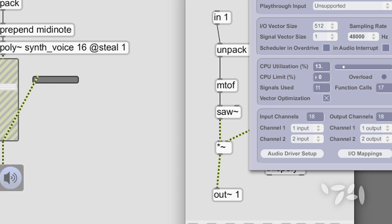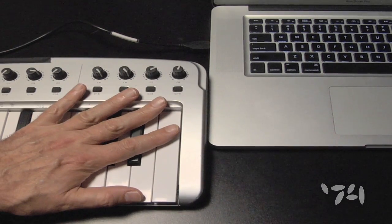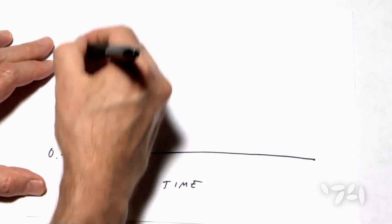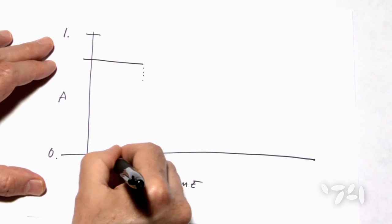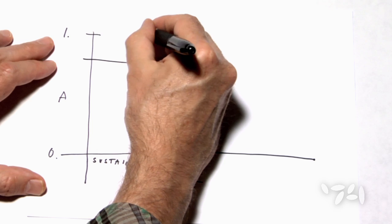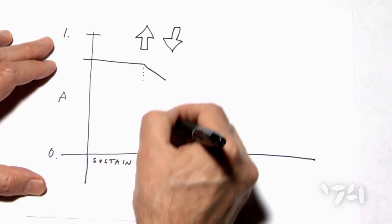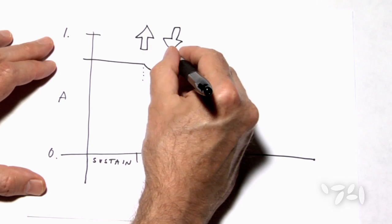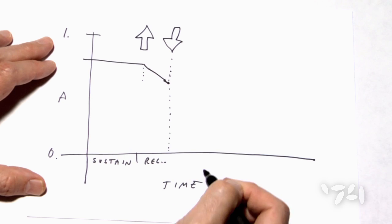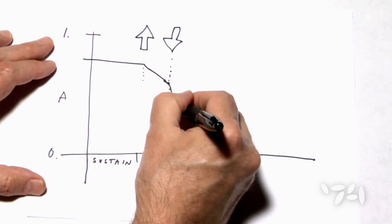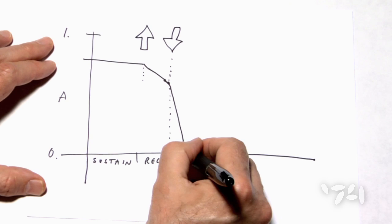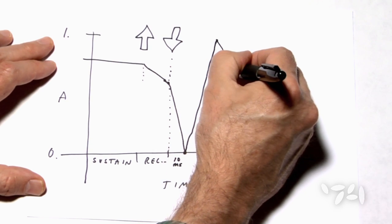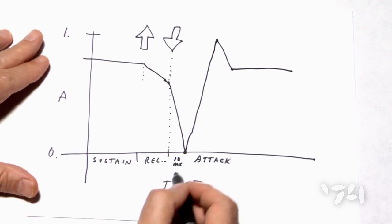Secondly, there is something a bit more tricky to consider. If we force voice stealing, poly tilde will stop the voices playing old notes so that they can be used to play the new notes. It does so by sending the voices a note off immediately followed by a note on. The note off will cause ADSR tilde to begin its release fade out, but before it can get to zero, the new note on arrives. ADSR tilde is smart enough to cut its losses and quickly fade to zero, which only takes 10 milliseconds by default. Then the new note is played. This is one of the best aspects of ADSR tilde since it prevents clicks.